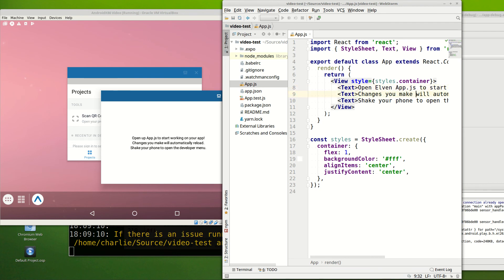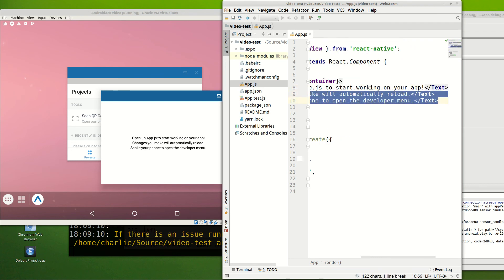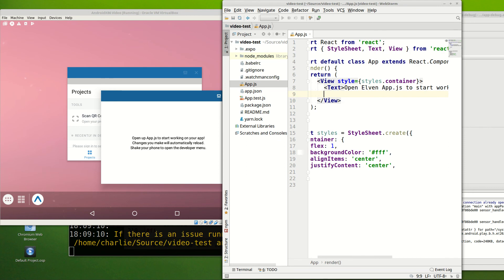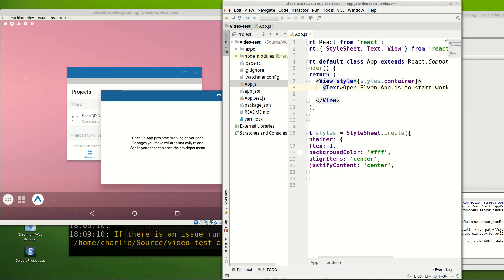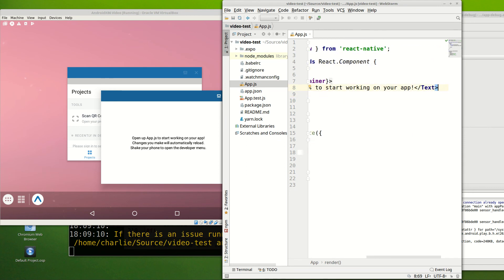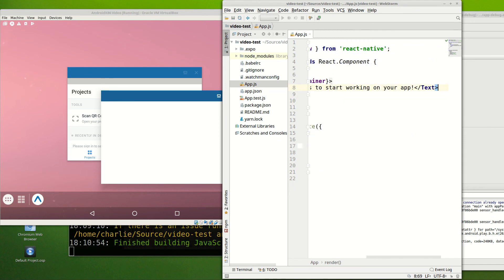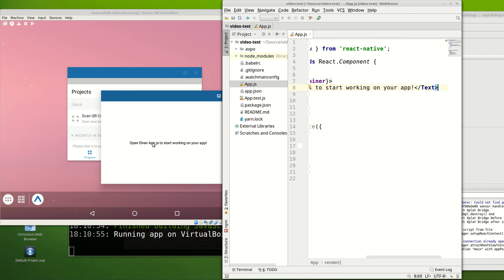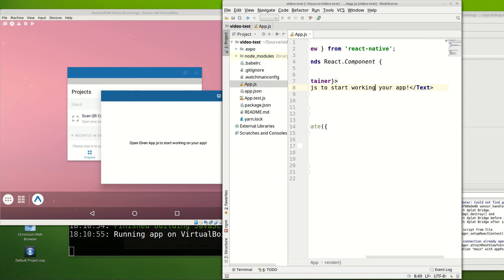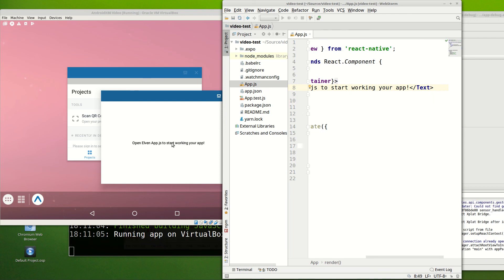Open app.js, and then I'll just get rid of these two, so it's clear that we've actually made a change. Then I'll save that, and there you can see the changes. You see, it's instant, right? You make a change up here, and you save your work, and boom, it just refreshes.